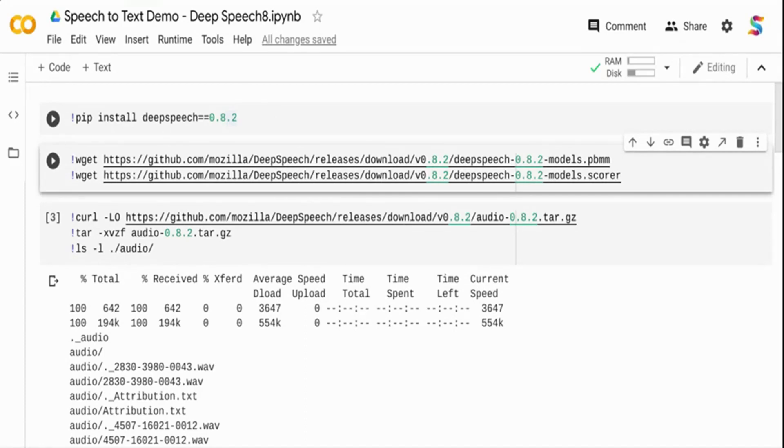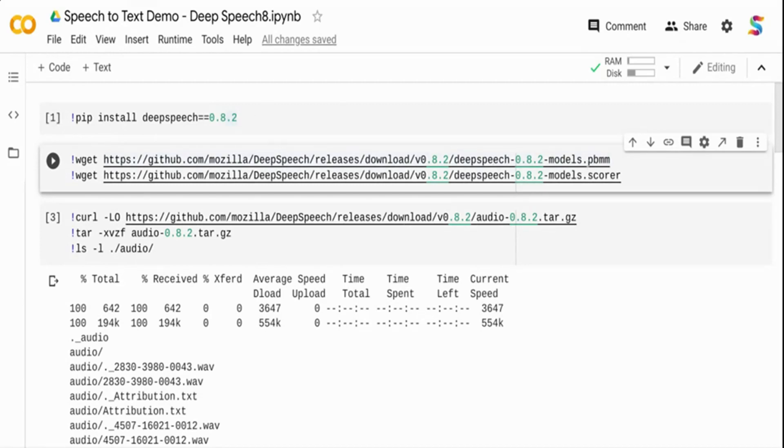Let's get started. I'm installing DeepSpeech 0.8.2 version, which is the latest stable release. The 0.9 is an alpha release. I'm downloading two files from the DeepSpeech repo: the .pbmm file and the .scorer file.